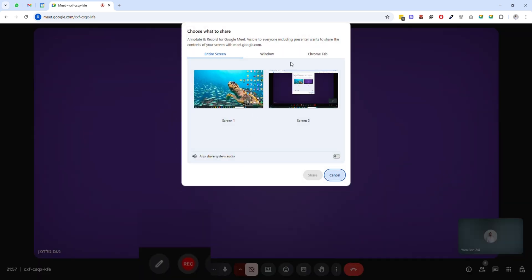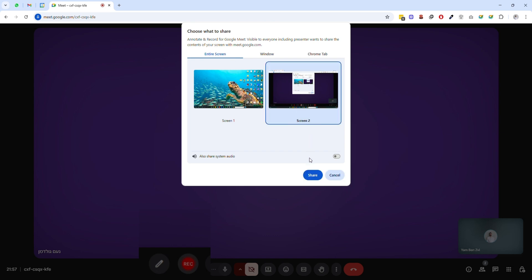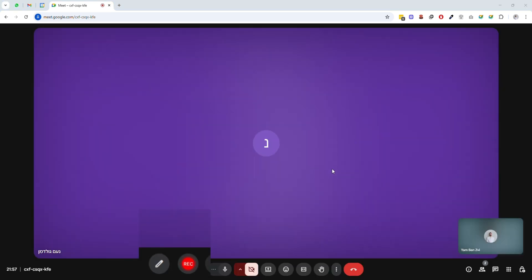Let's start by clicking the recording button. I'll choose share my screen and now the meeting is being recorded.